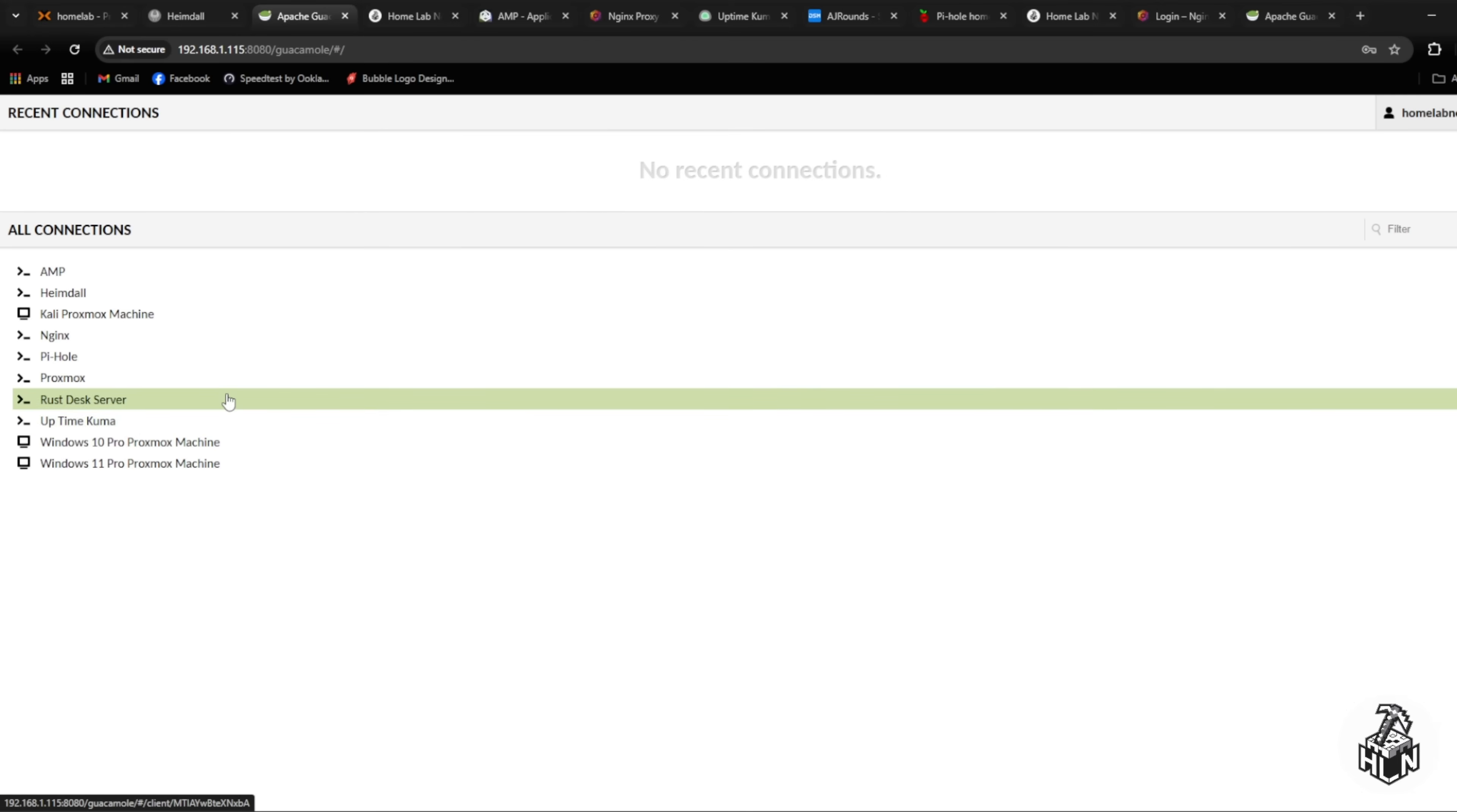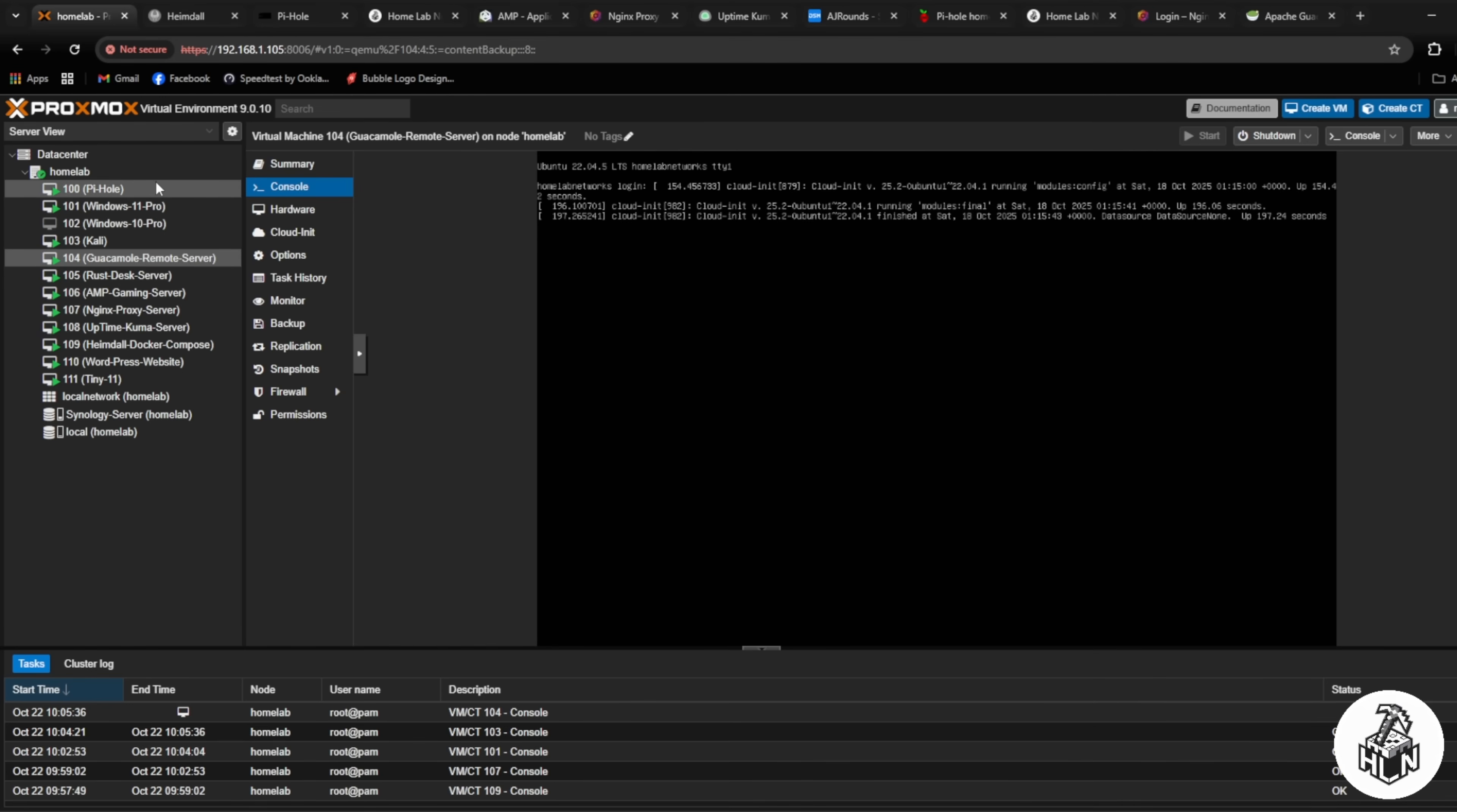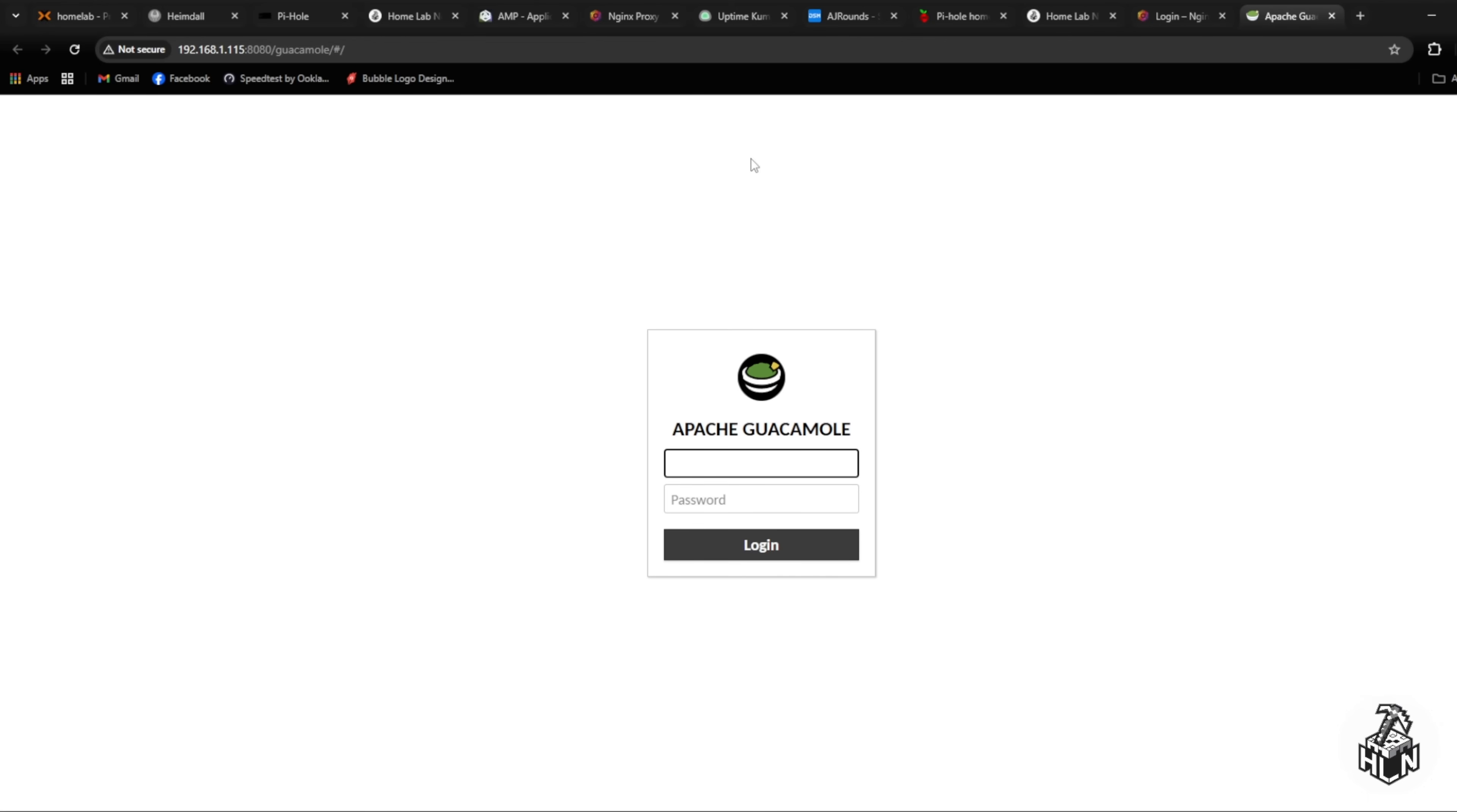We'll click on Pi-hole for example. I've set this connection up as an SSH and as you can see I'm in my Pi-hole server through a remote server which is cool and then I can run whatever I want. That's just like being on my actual Pi-hole server on my Proxmox, it's just an easier way.